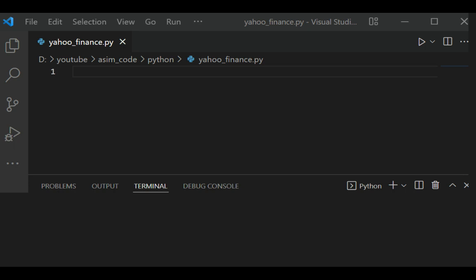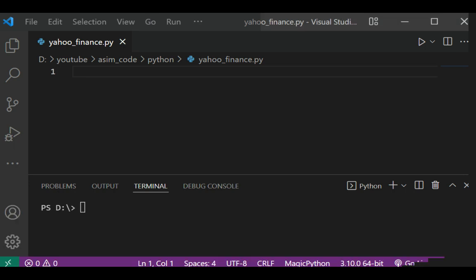We can retrieve company financial information as well as historical market data by first installing yfinance. So on your terminal you can type in pip install yfinance.